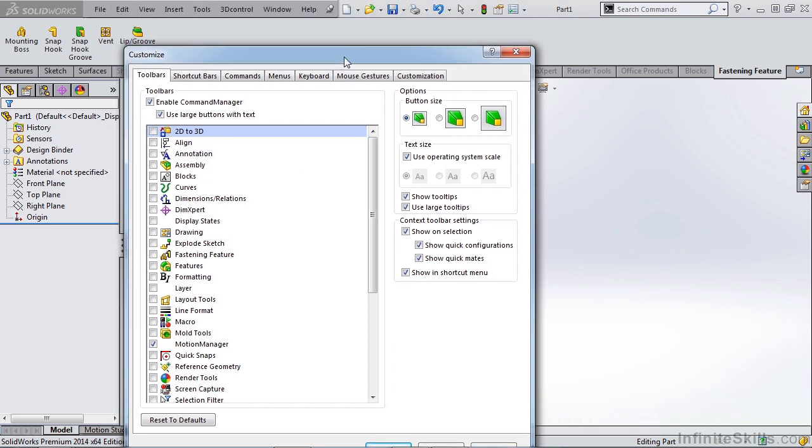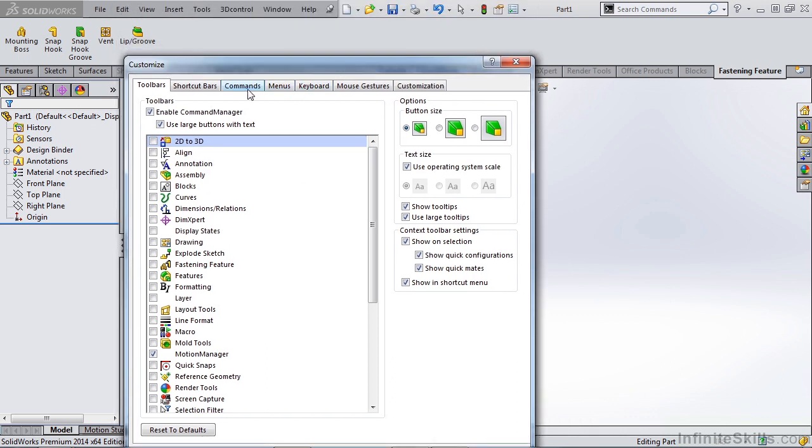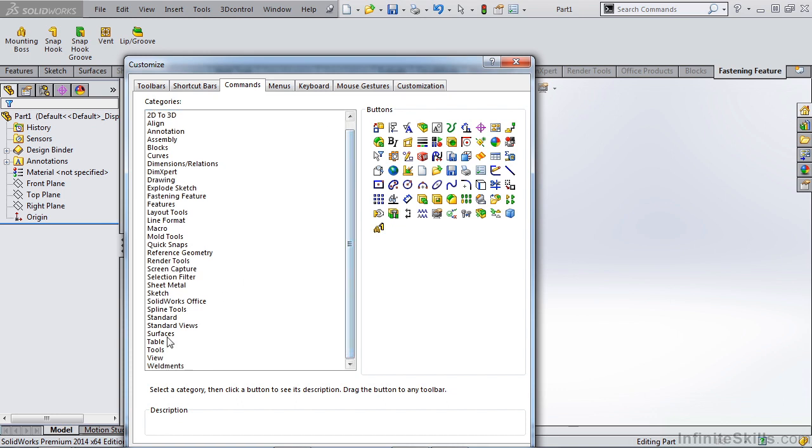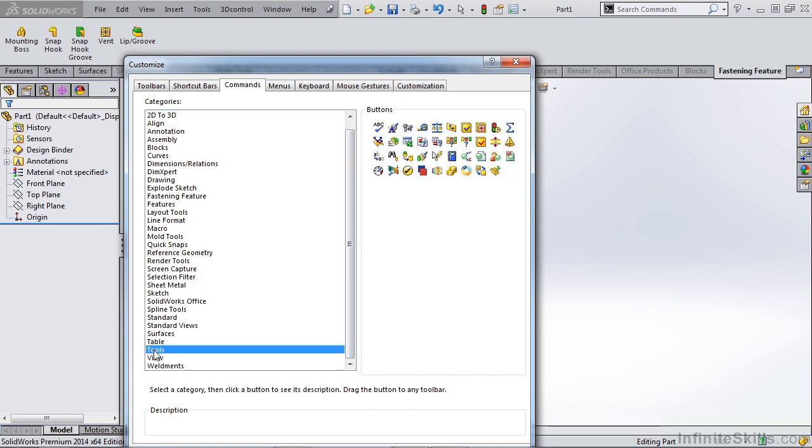What we'd like to do is go over to our commands and we can either type in a command or we can search for it. So we know that our command for thickness analysis is under tools.